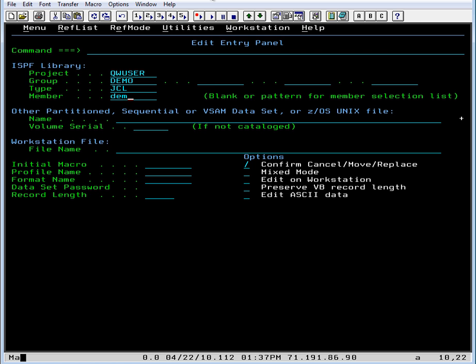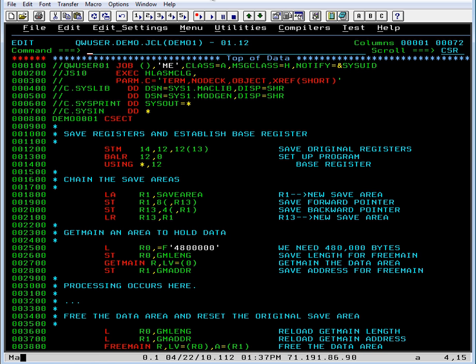Let's go into member demo1, which is some JCL that executes with a compile link and Go, executes a small assembler program.